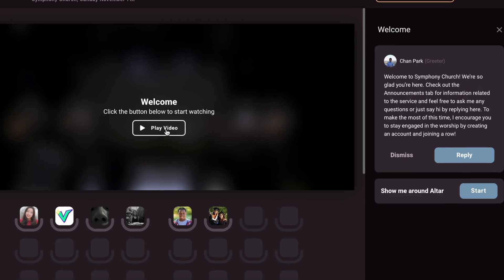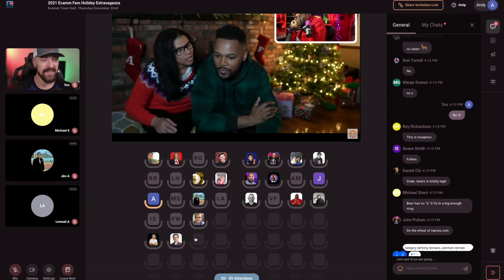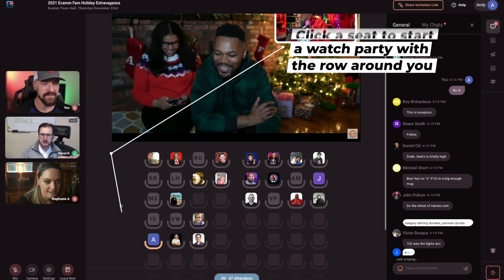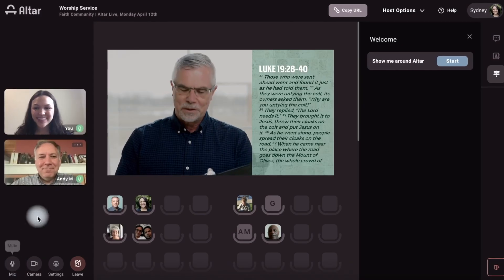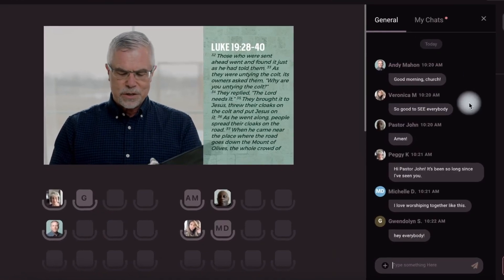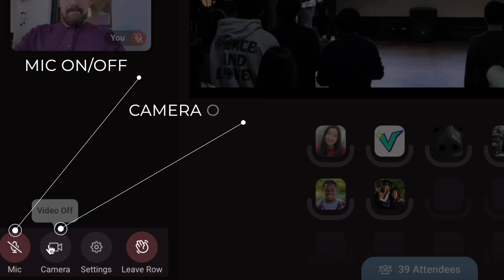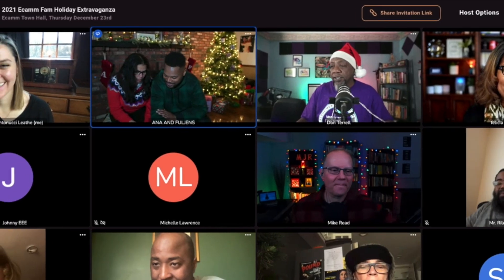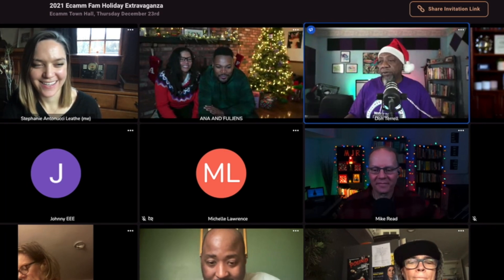One of the biggest things that makes AltarLive powerful involves the rows right under your live stream. By clicking on a seat in a row, you are starting a watch party with the people around you. You have the ability to turn on your webcam and microphone to chat with and see people, which really helps with that sense of community. Once you click on a seat, you'll be able to mute your microphone, turn on or off your camera, and leave the row. Once you're live, talk normally — this is a great place for conversation or for reacting to the event.